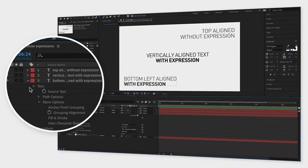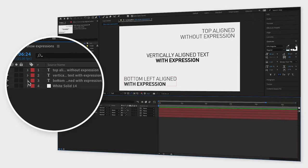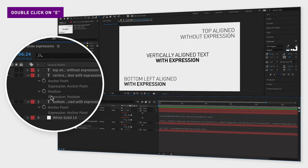Just double-click on the letter E on your keyboard to reveal all the expressions in your composition.